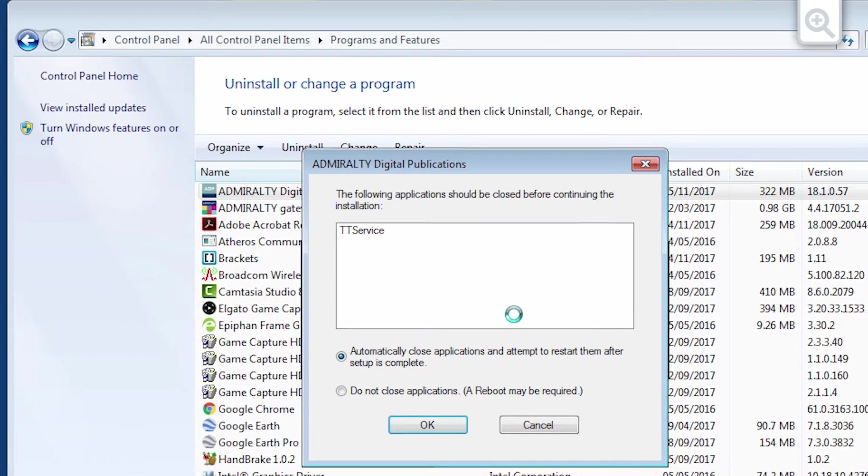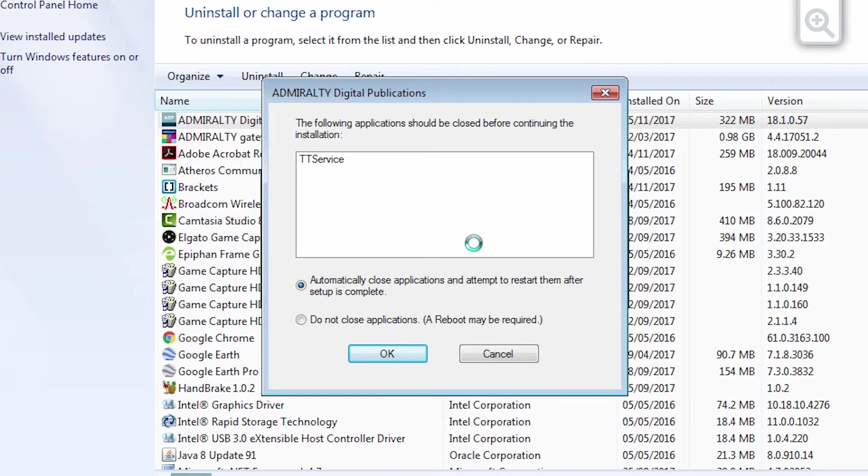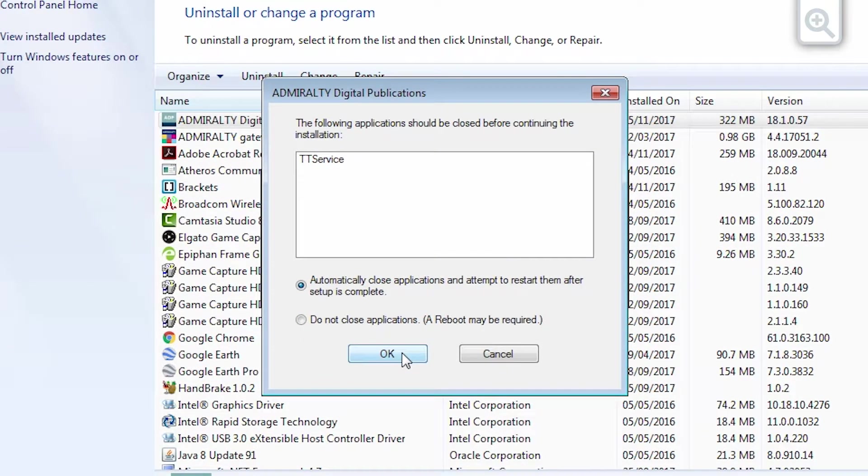If a message appears asking you to close any open applications, choose Automatically close applications and attempt to restart them after the setup is complete, and click OK.